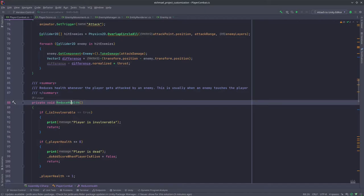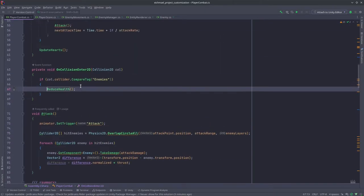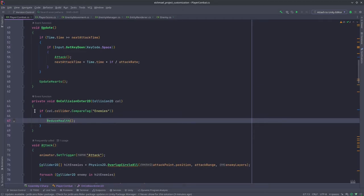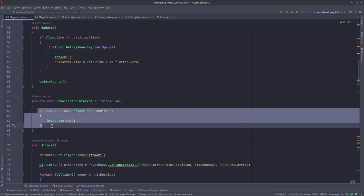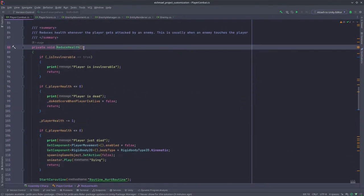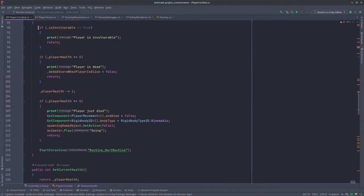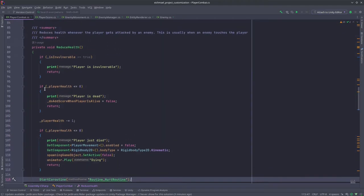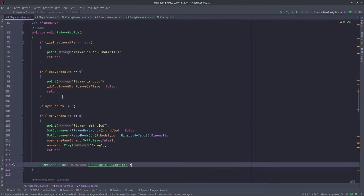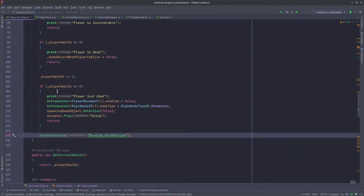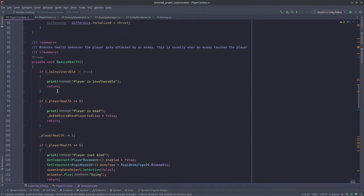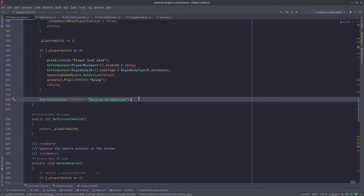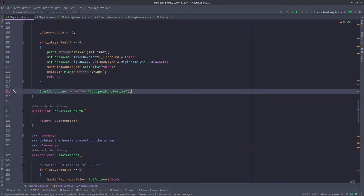It's being called in OnCollisionEnter2D, so whenever we collide with an enemy we will reduce the health. This is the code for reducing the health. Basically we check if the player health is greater than 0, then we are going to run the invulnerability routine which you can see over here.